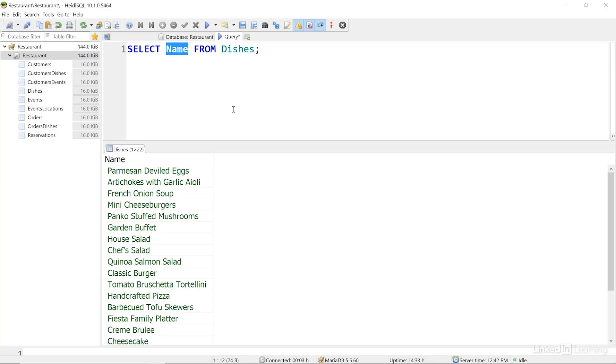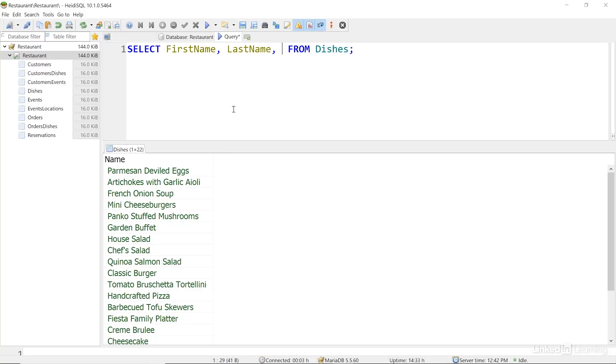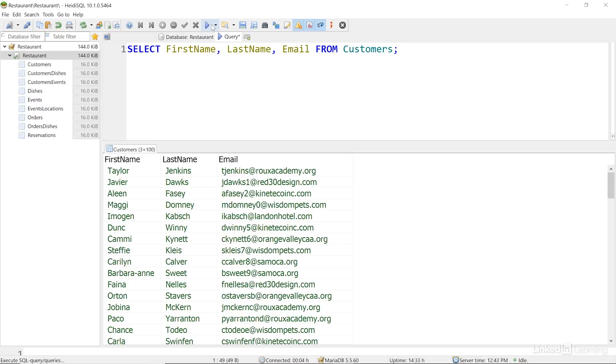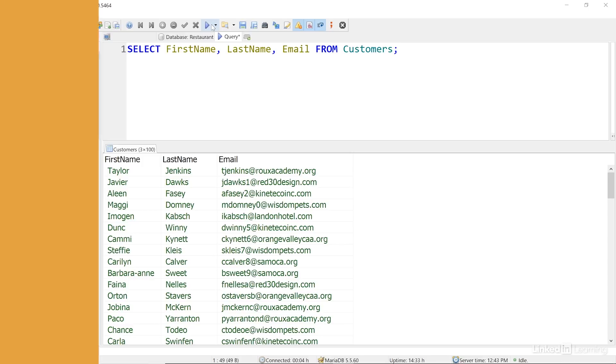I'll change NAME here to first name, comma, last name, comma, email. And I'll change DISHES to CUSTOMERS. When I run this query, I can see a list of names and emails for customers. This might be useful to generate a promotional email or something like that, where we don't need all of the information in the CUSTOMERS table. The SELECT clause allows us to return data from the tables in our database, and it acts as a starting point for making more complex and detailed queries as well.